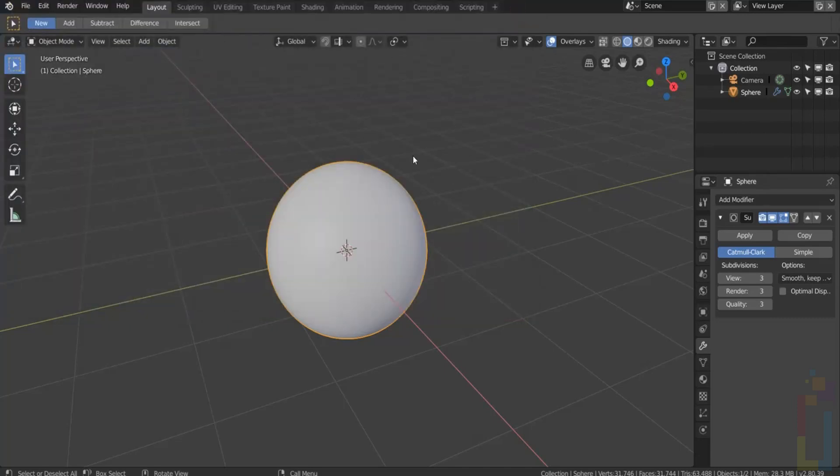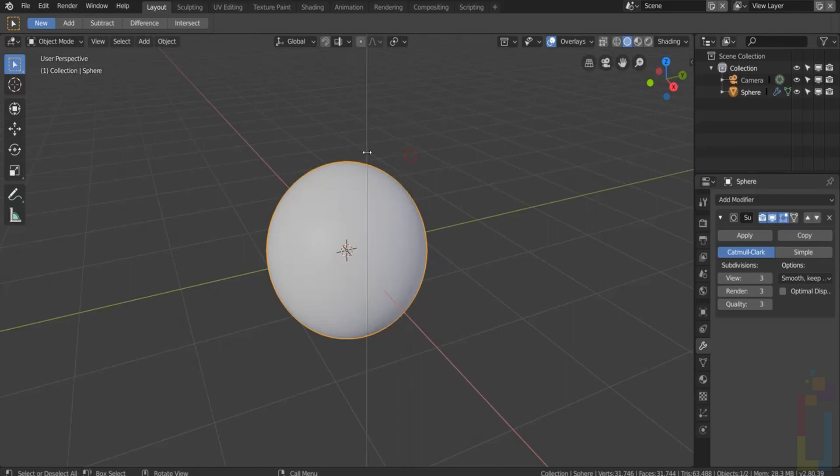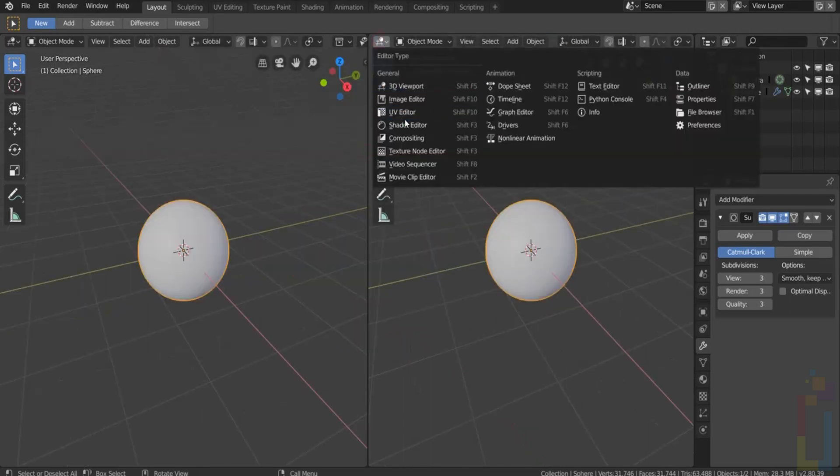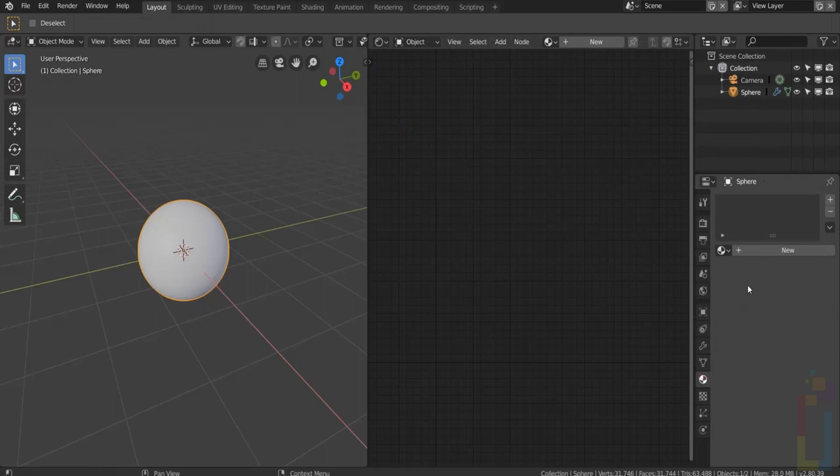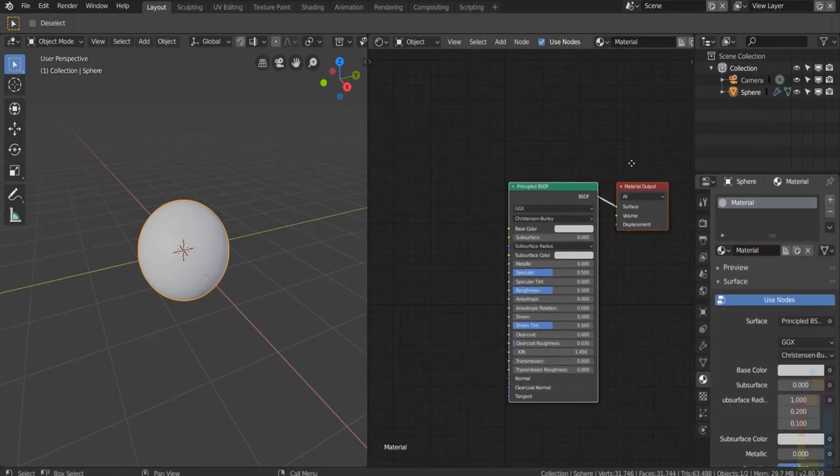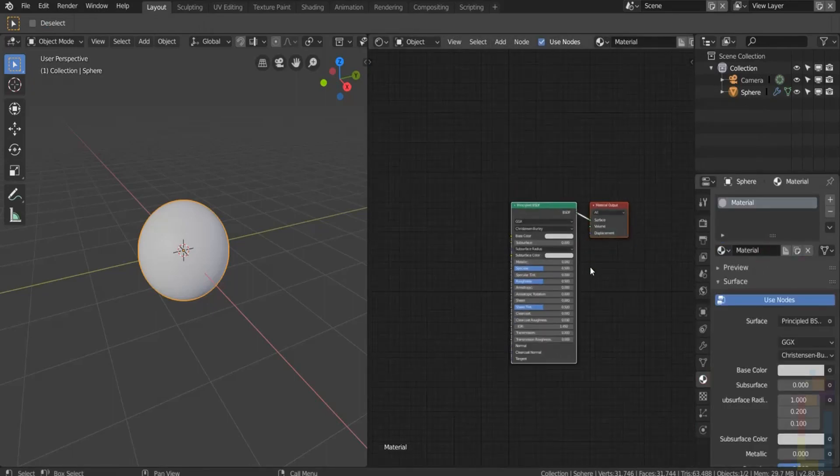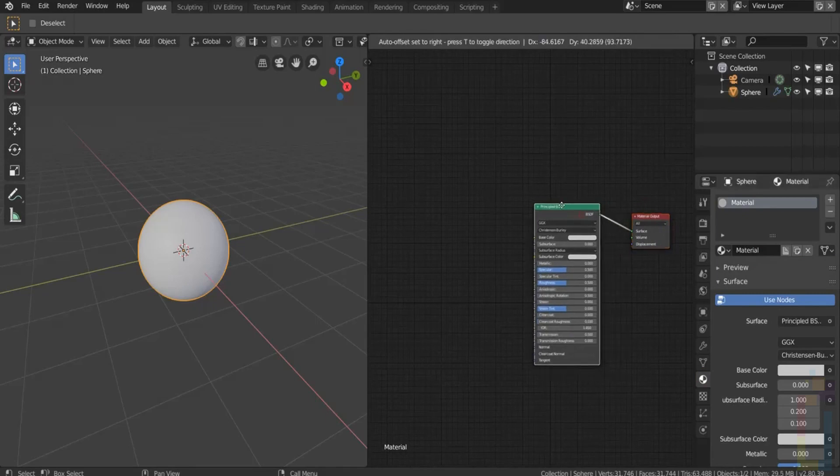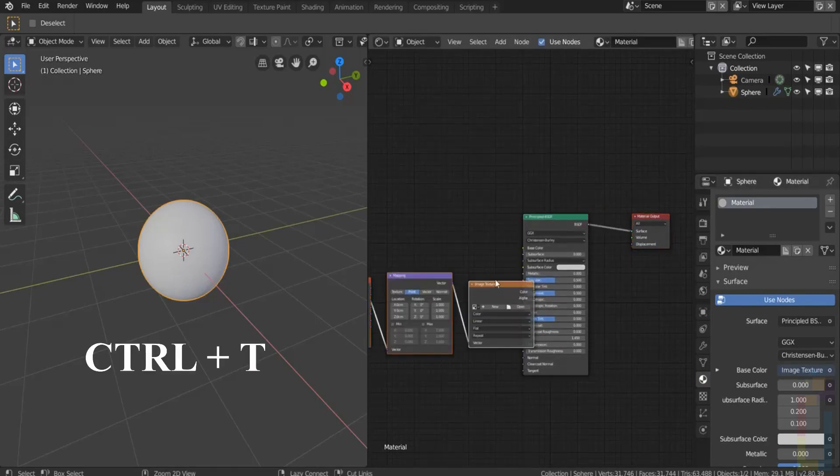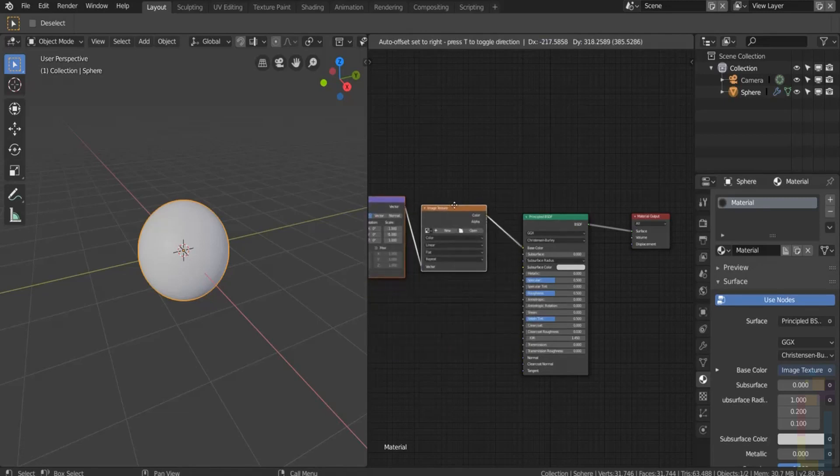Now let's go to the shader editor and add a material. Now select the principal shader and hold Ctrl+T. You will get this node and now you just need to add your texture.